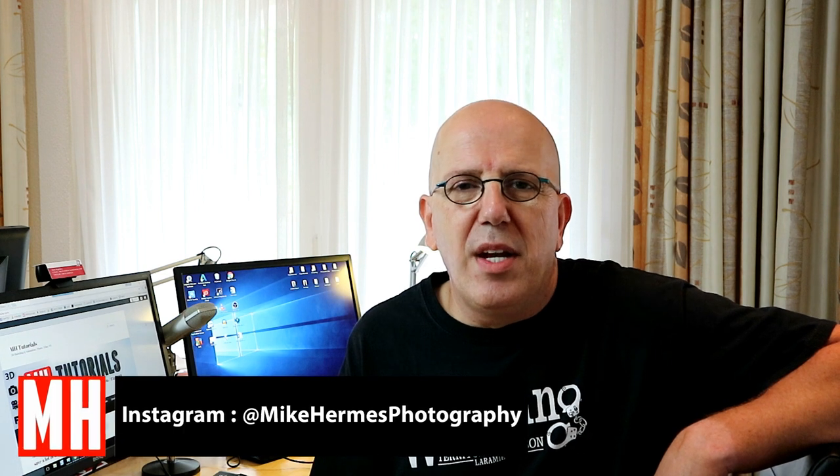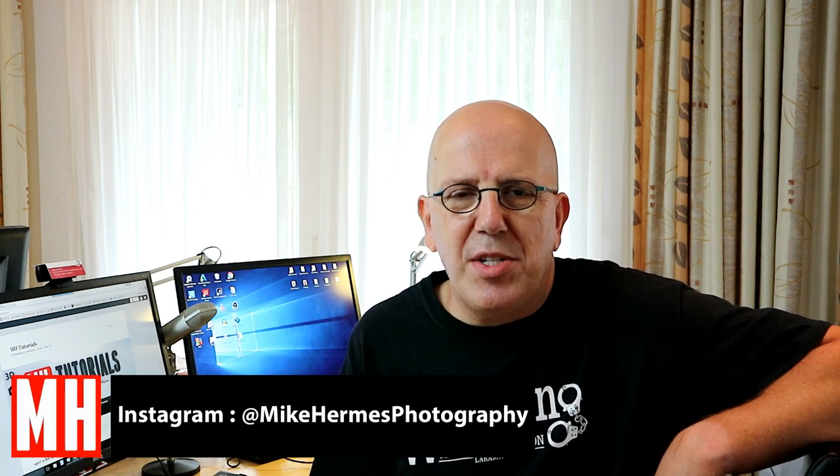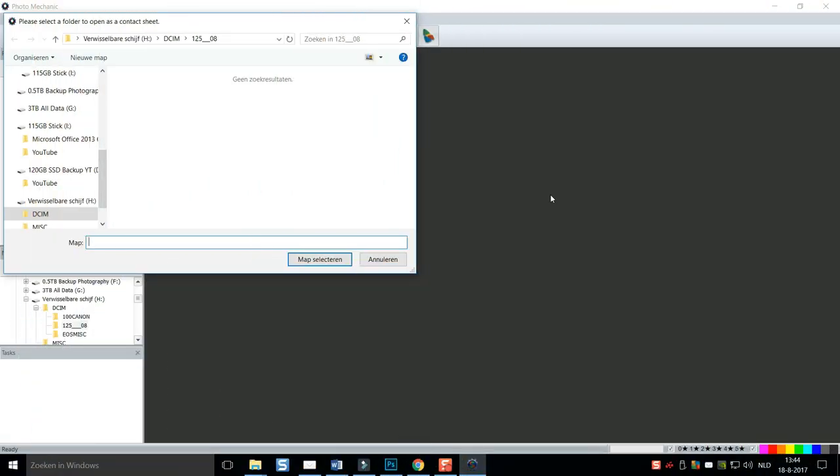Hey guys, welcome back. In this tutorial we're going to look at Photo Mechanic. In my personal opinion, a must-have if you work professionally because this will speed up your workflow like crazy. But instead of talking about it, let's dive in and I'll show you.